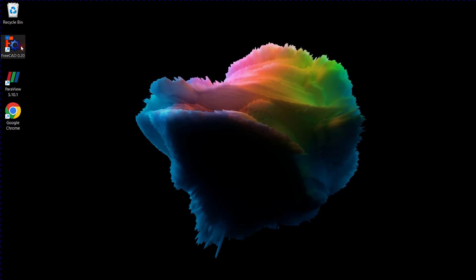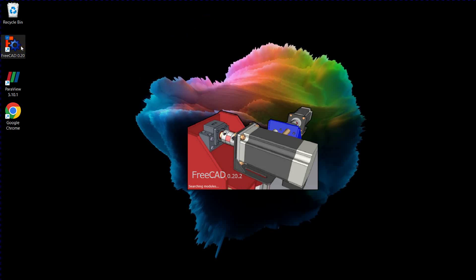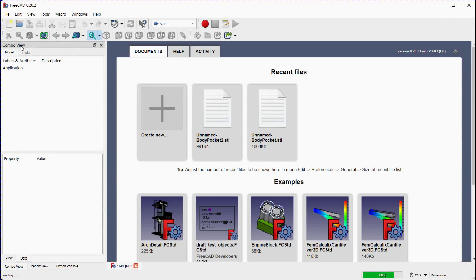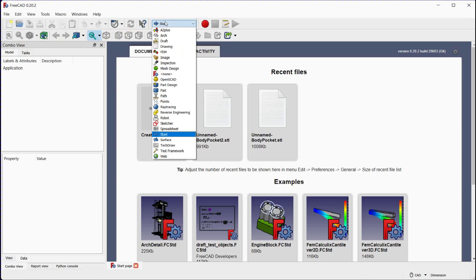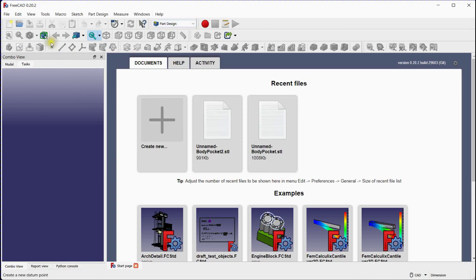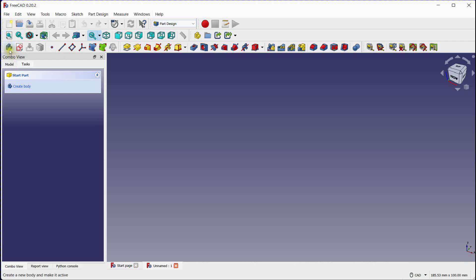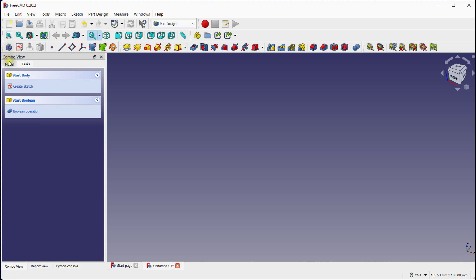To emboss text on a part in FreeCAD Part Design, you can follow these steps. Launch FreeCAD, select the Part Design Workbench, click here to add a new document, and add a new body.